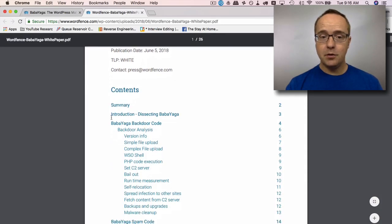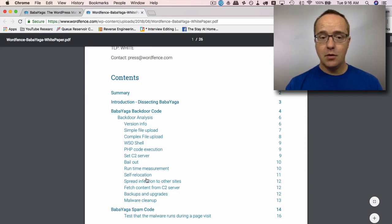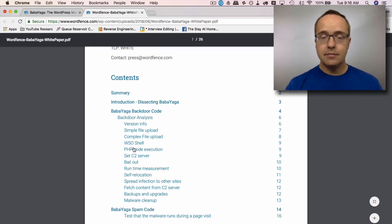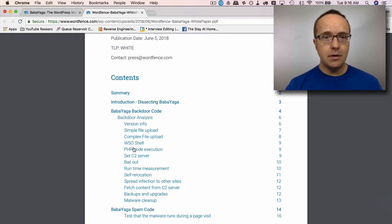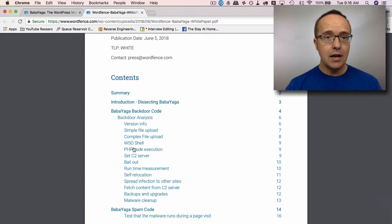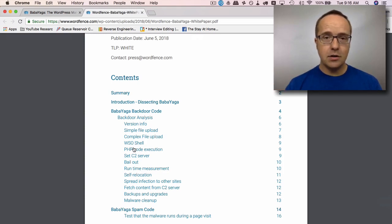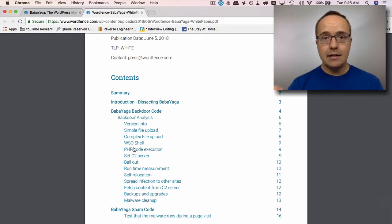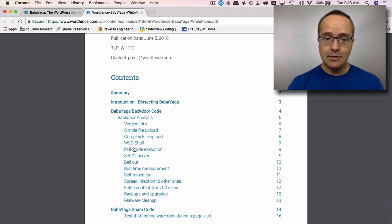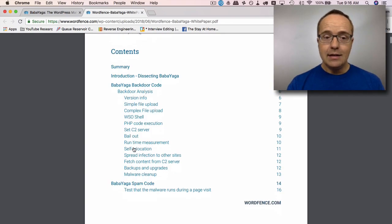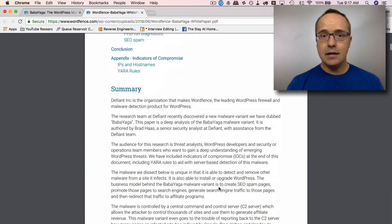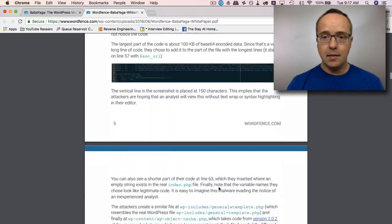And the white paper goes into a lot of detail. The first 13 or so pages are basically for industry people, so people who are in the security industry who need to know exactly how it works and how it functions. What you and I really need to know is how to get rid of it. So if we go down to page 14 of the white paper.